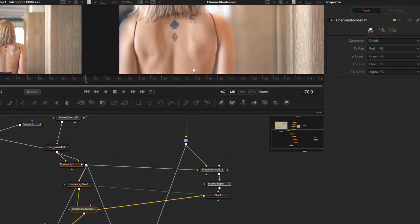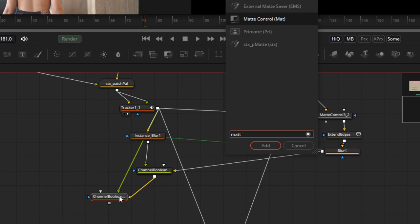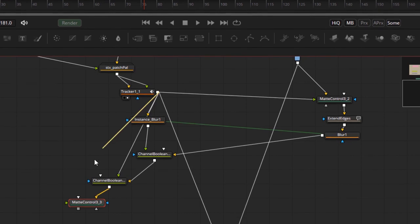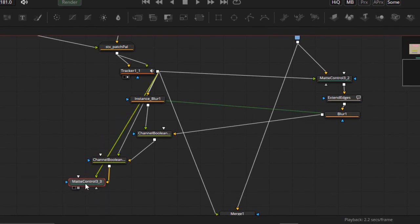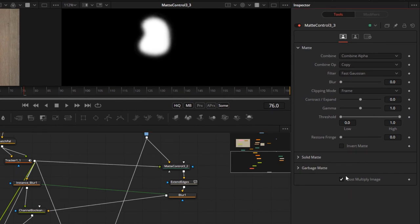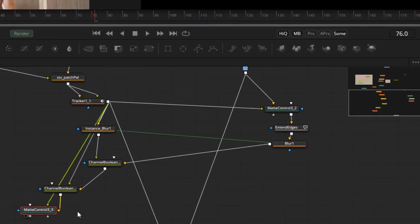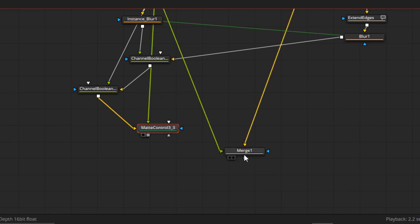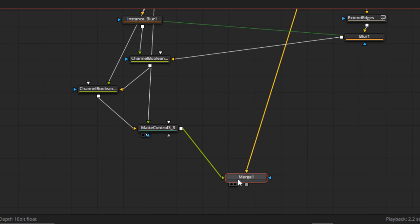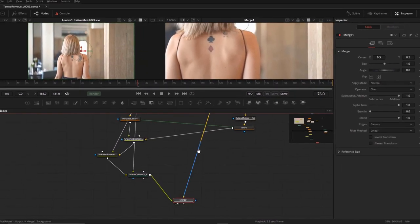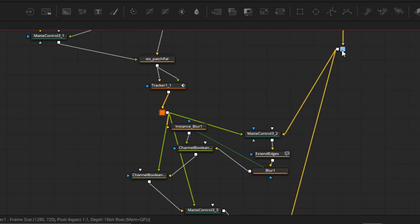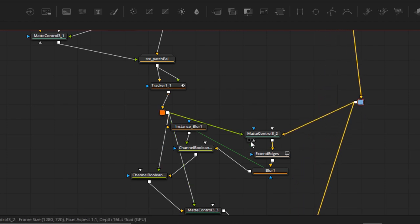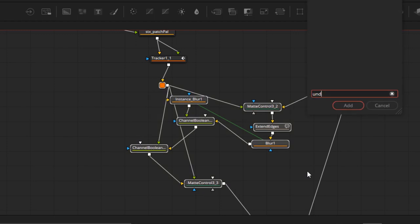Notice that the matte got messed up on the way through the channel booleans. So we'll just, for convenience sake, add another matte control, take the original alpha matte and copy it back in using the matte control node. Then we can post-multiply it. And there we have our final patch. And now, let's just go ahead and tidy this area up with another underlay, so that we know this is the area that's doing the color match. I'll play with extend edges and the blurs there just to try and dial this in a little bit better. This is a little bit of trial and error based on the shot.